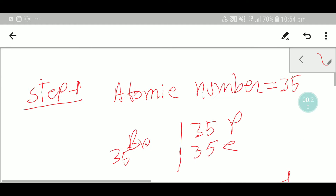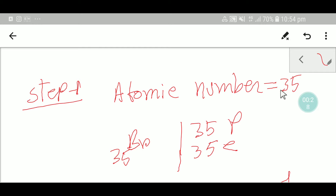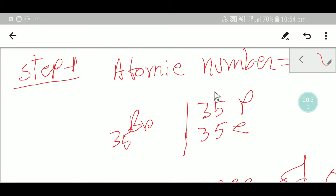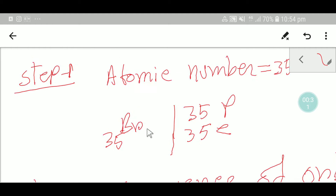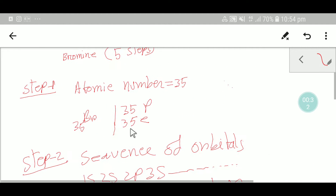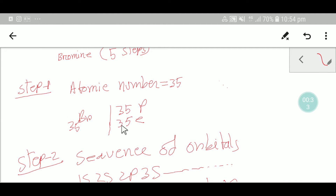In step 1, we need to know the atomic number of bromine. From the periodic table, we know that the atomic number of bromine is 35. So bromine has 35 protons and 35 electrons.